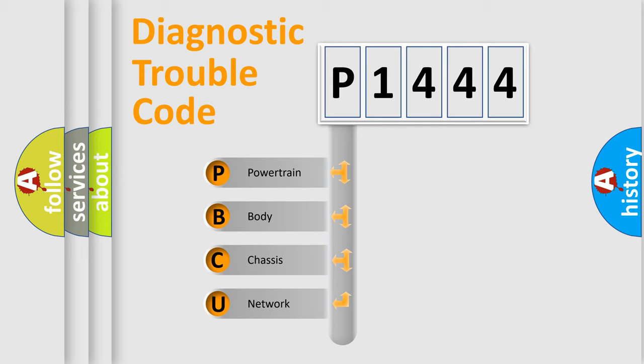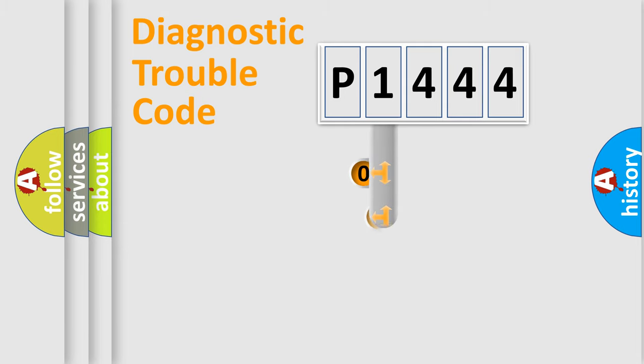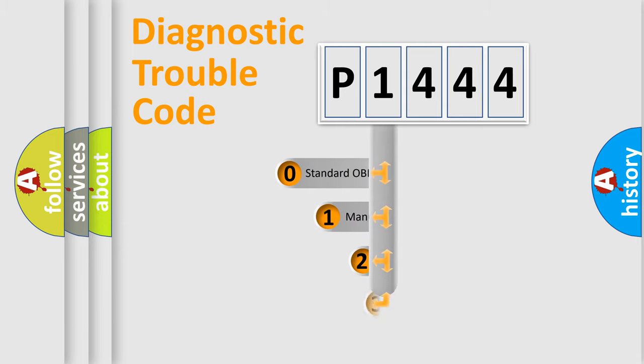We divide the electric system of automobile into four basic units: powertrain, body, chassis, network. This distribution is defined in the first character code.